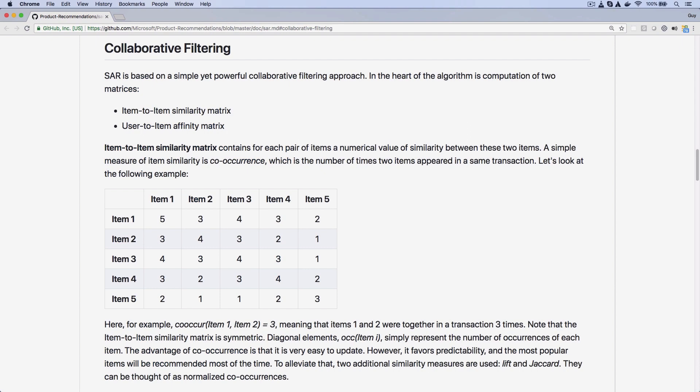For item to item recommendations, it simply creates a matrix that shows how many times two particular items appear in the same transaction. For example, item 1 and item 3 appeared in the same transaction four times. So if someone's looking at item 1 on your ecommerce website, then it'll look for the item that has been in the most transactions with item 1, which is item 3 in this case, and say customers who bought this item also bought item 3.